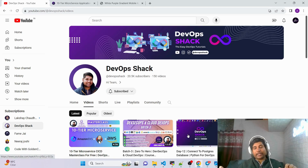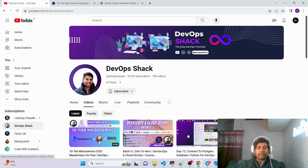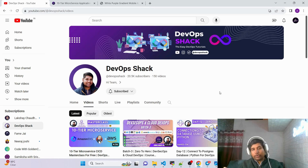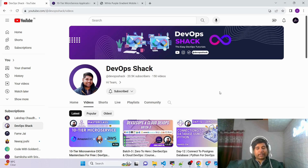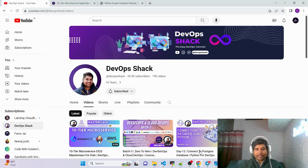All links for everything I explained — the webinar session and the Batch 3 course link — will be in the description. Also, just to let you know: if you join Batch 3, you'll have access to Batch 1 and Batch 2 content as well, which is a golden opportunity. You can just enroll if you want. That's all for today — thanks for watching and have a nice day!